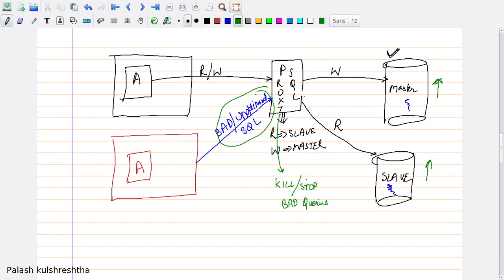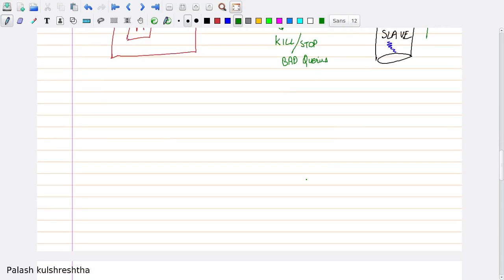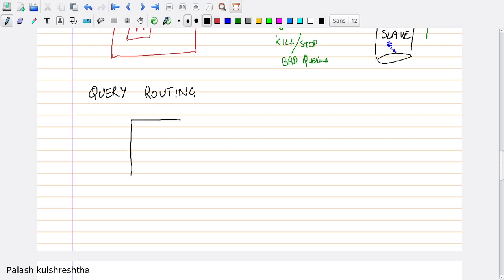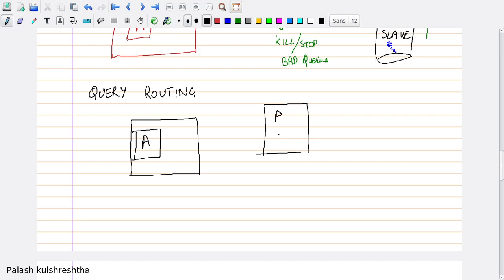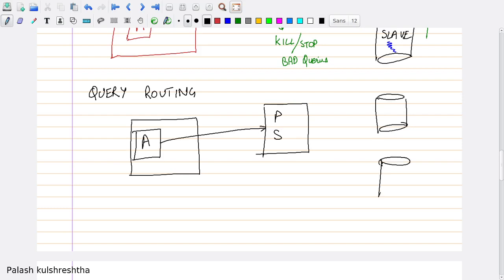Another use case of ProxySQL is query routing. Let's suppose you have an application server and a ProxySQL server, and it is sending queries to ProxySQL. Let's suppose you have multiple databases — database 1, database 2, and database 3. This is a master database, this is a slave database — slave 1 and slave 2.